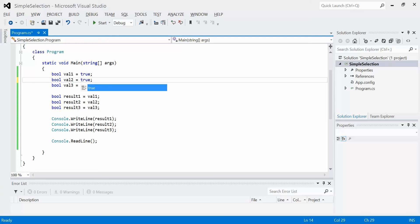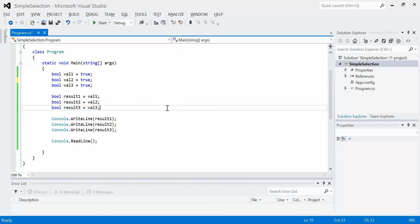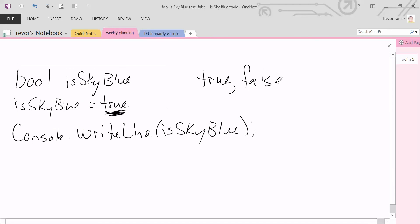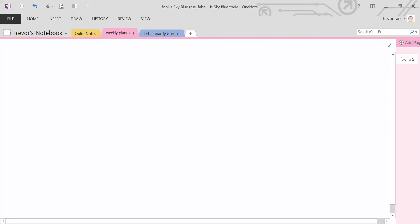The next thing I want to talk about is something called a boolean operator. We already know a few operators — mathematical operators such as plus, minus, divide, multiply, modulus, and so on. Boolean data actually has its own form of operator — three operators in particular: the AND operator, the OR operator, and the NOT operator.